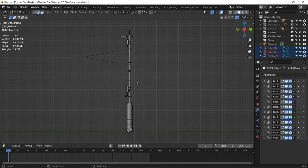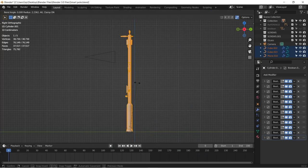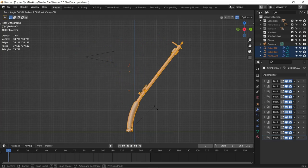To bend an object using Shift+W, note that you must have a mesh with considerable amount of subdivisions for better results.